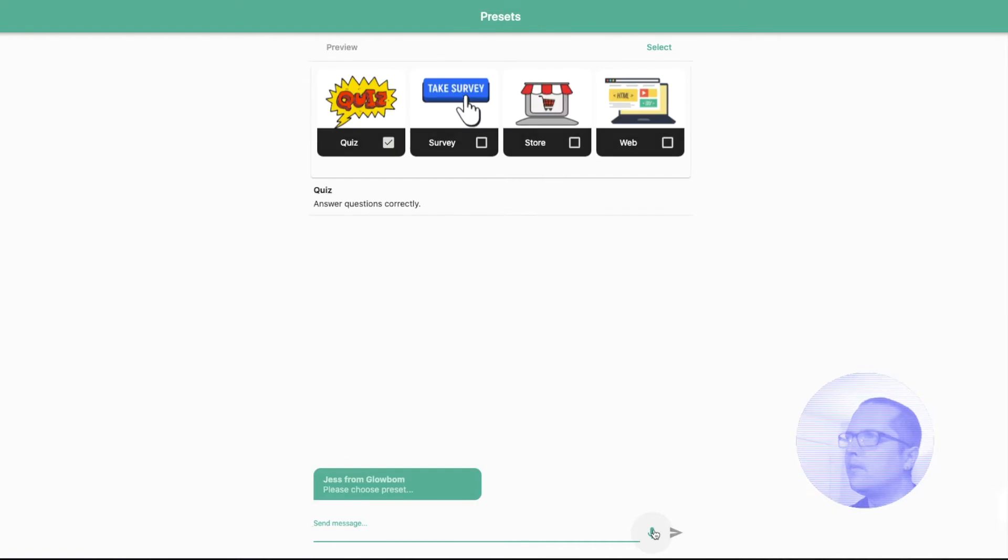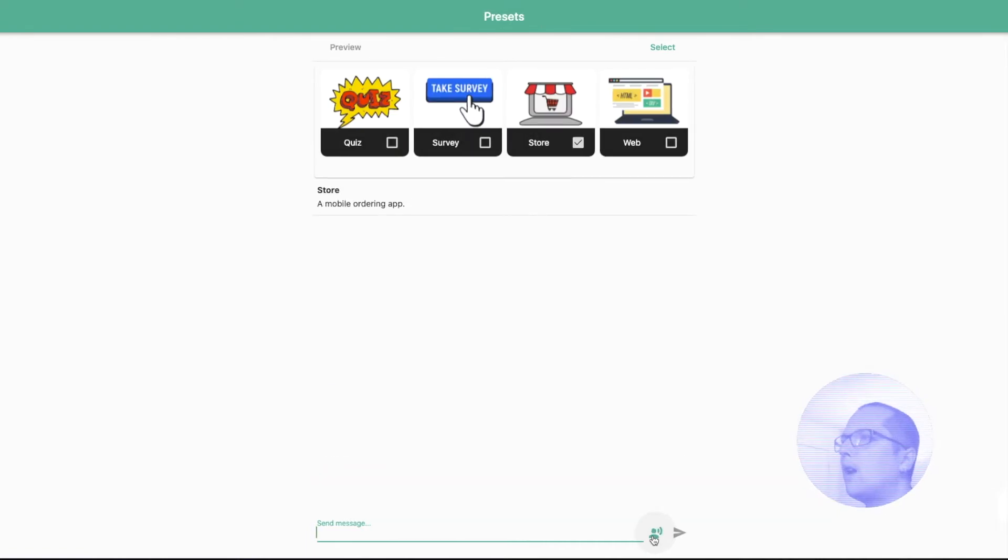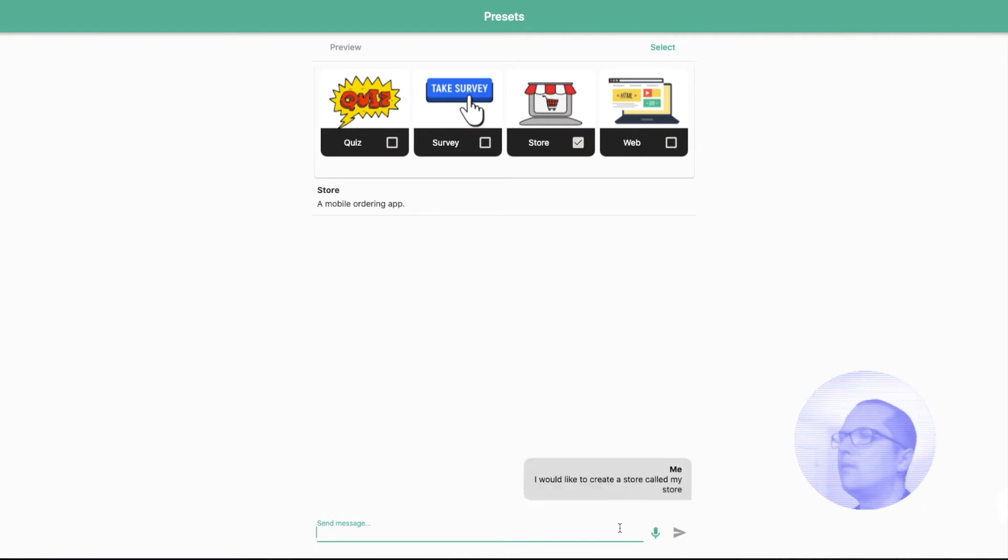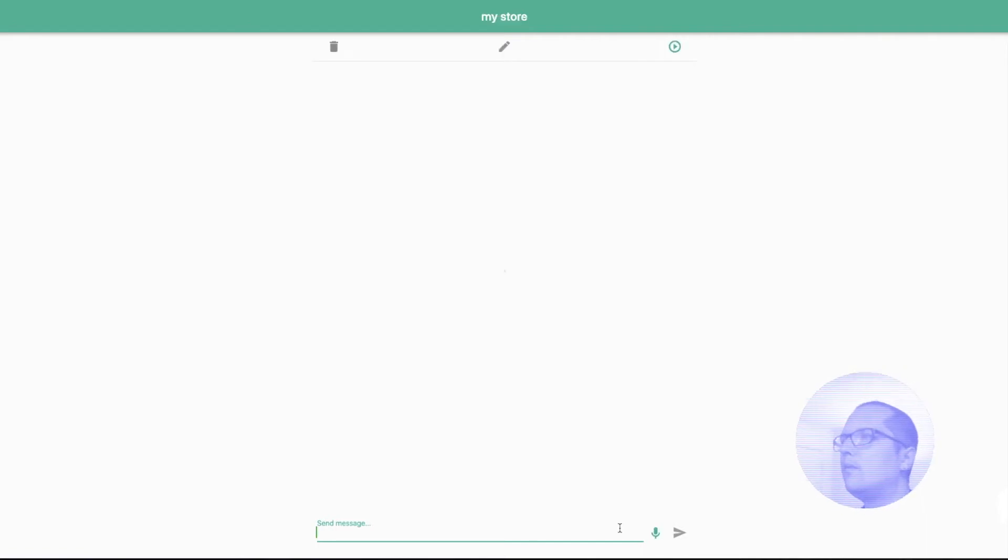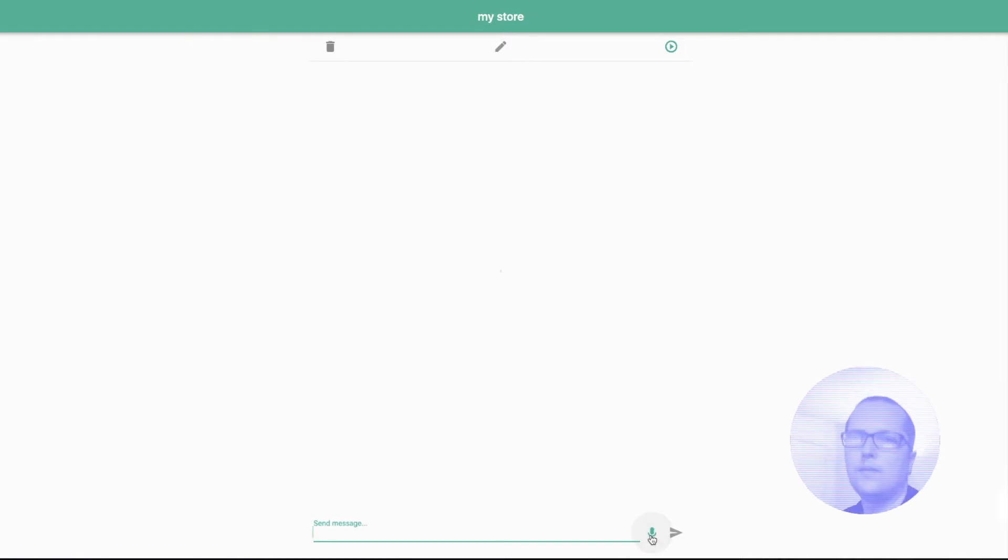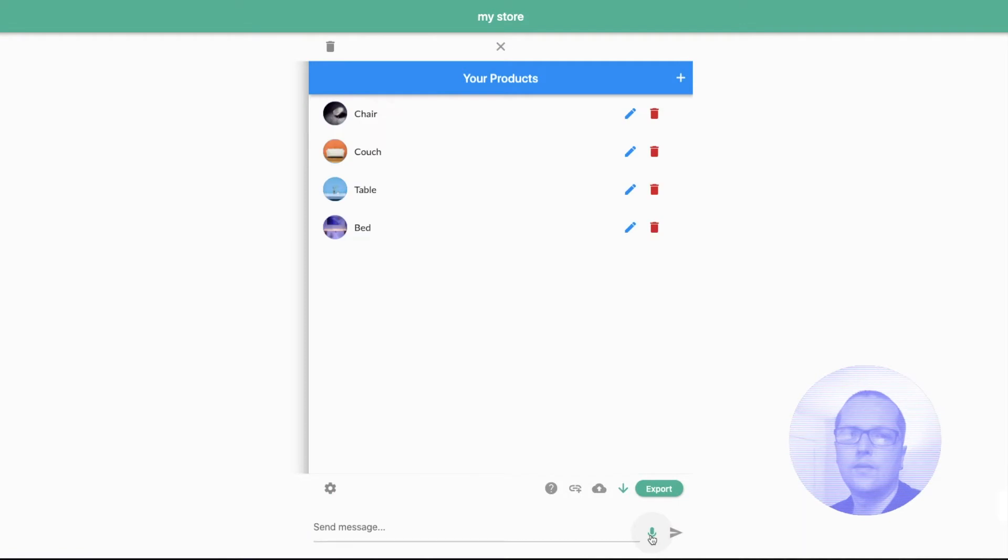Please choose preset. I would like to create a store called MyStore. Store called MyStore is created successfully. Open the editor. Editor for MyStore project is open.